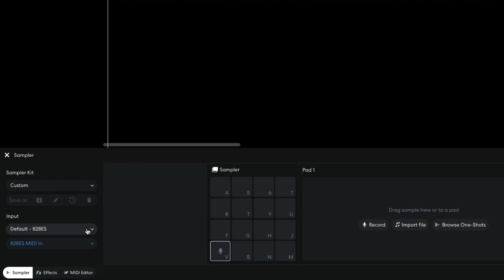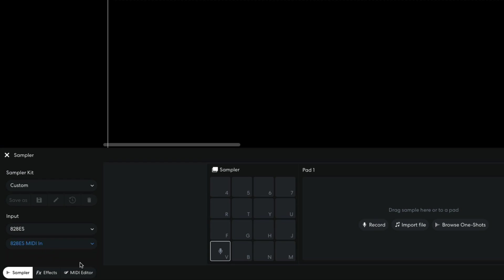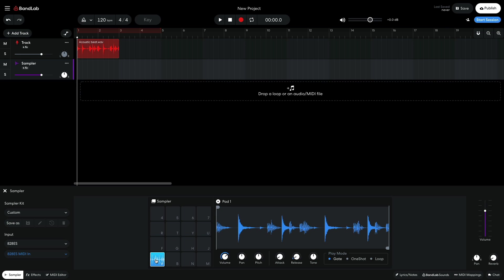Recording in a sampler will use the input assigned on the left of the interface. You can drag audio files from an audio track onto a sampler pad, too.